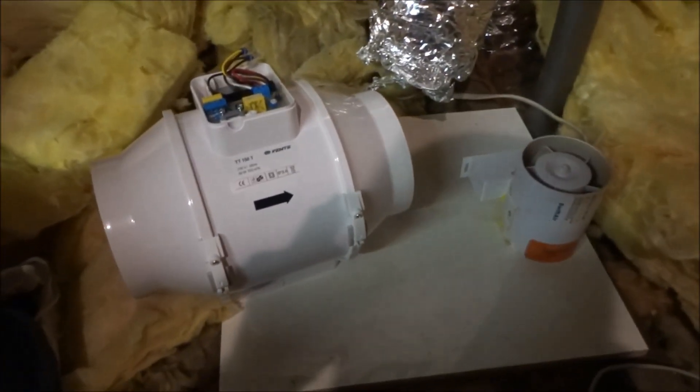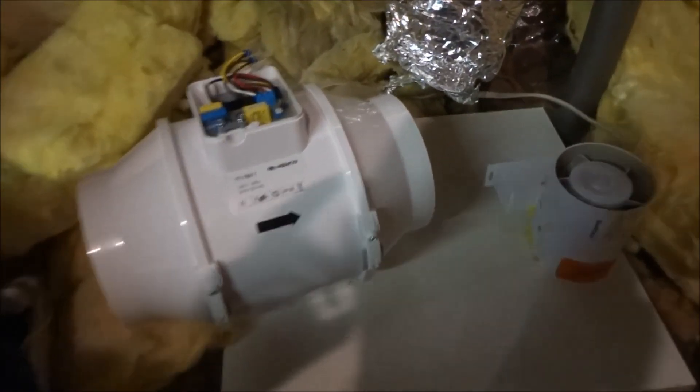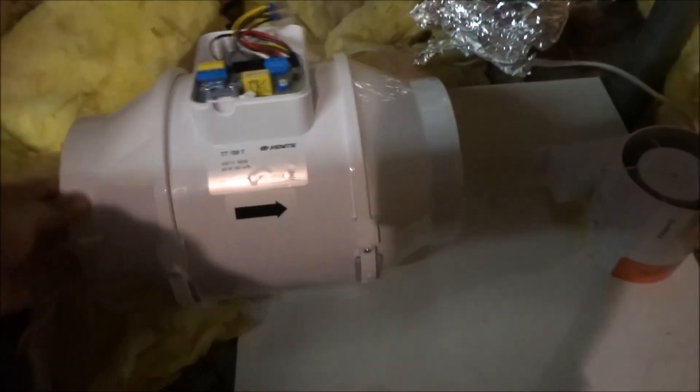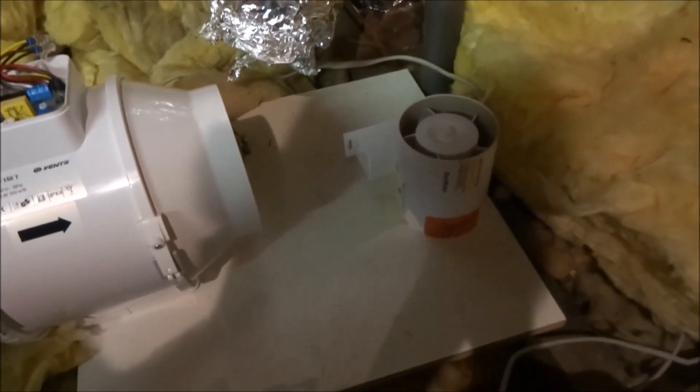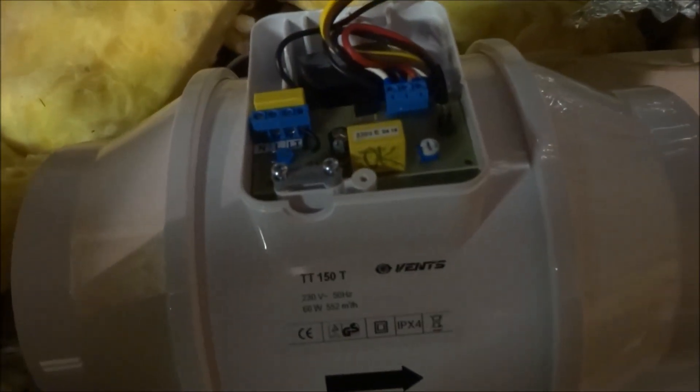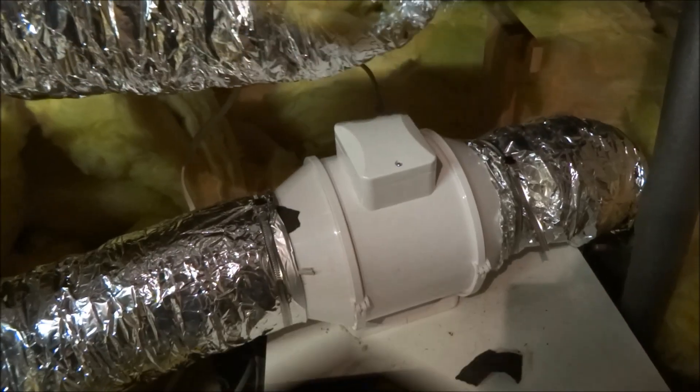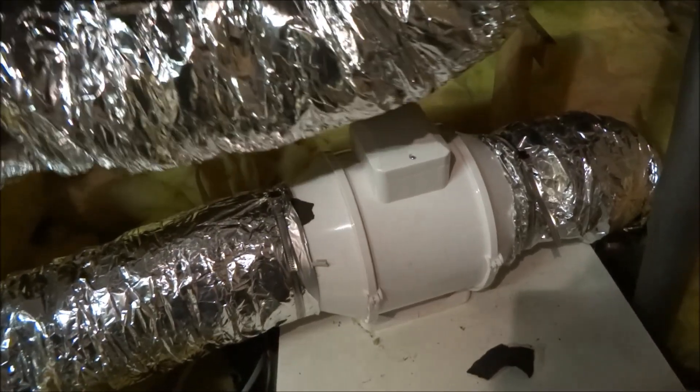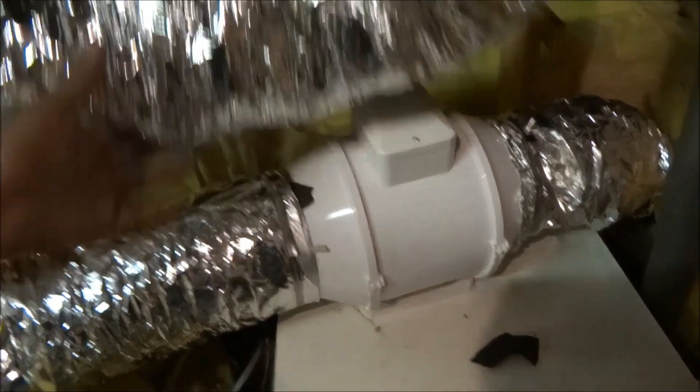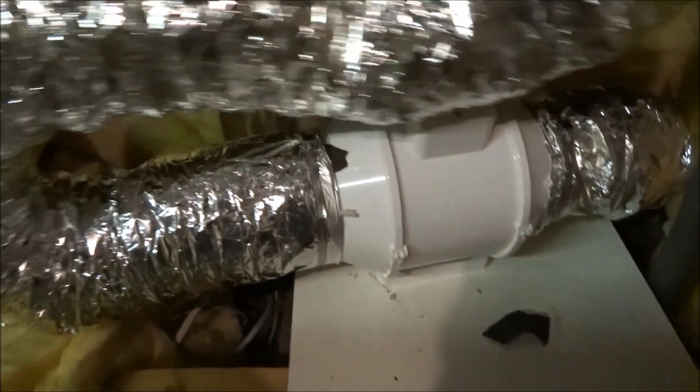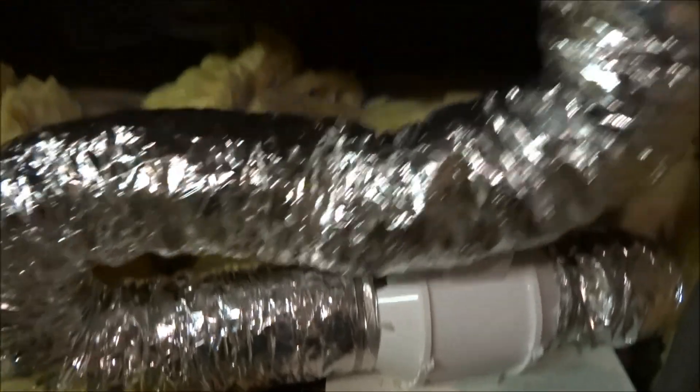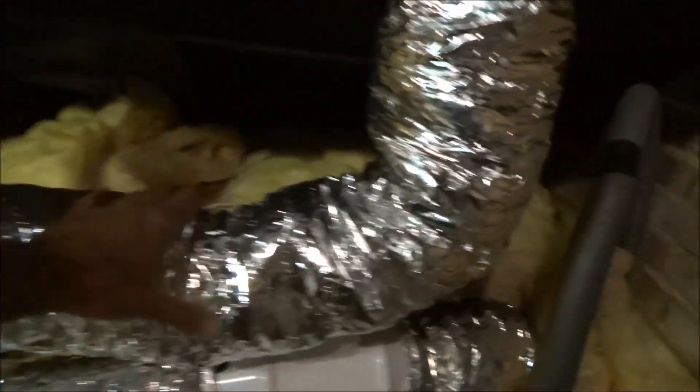Just to show you the difference in size, there's the new one, here's the old one. I've isolated the power, I'll just disconnect this and wire it into this new unit.